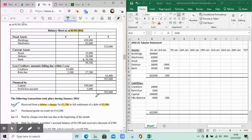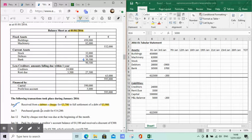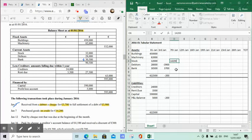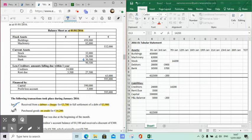The second date is January 7th. Key terms: purchased goods on credit for €14,200. Since this is after the first of the first, we have more goods on credit - so stock increases by €14,200. And because it's on credit, we owe money to creditors, so creditors also increase by €14,200.